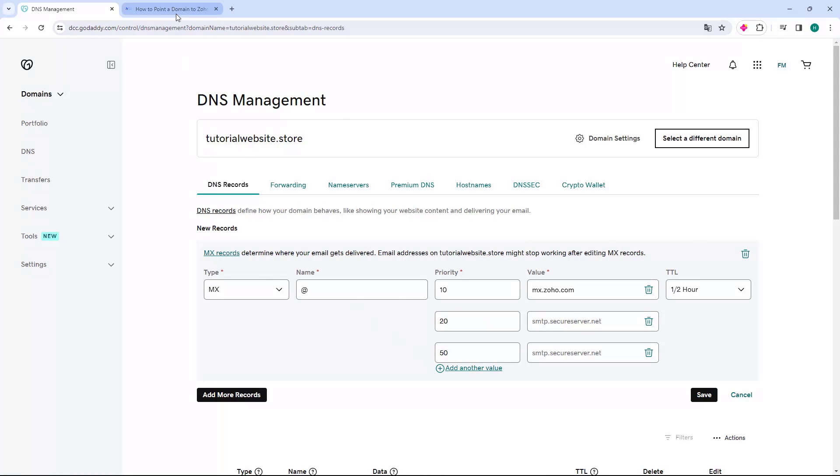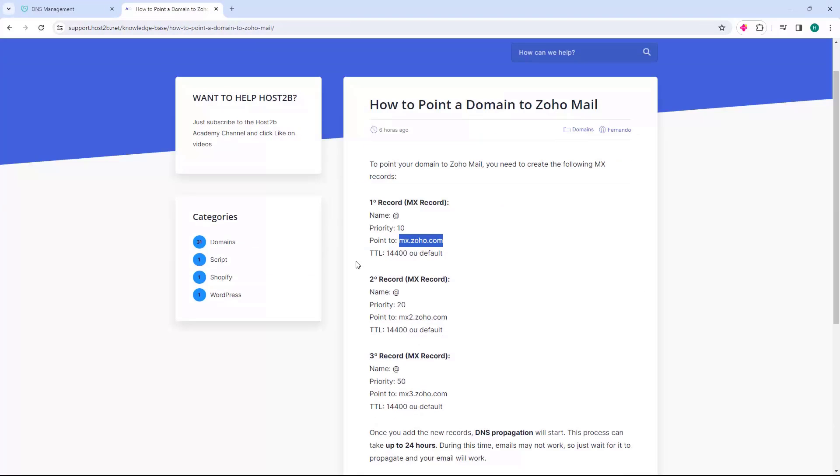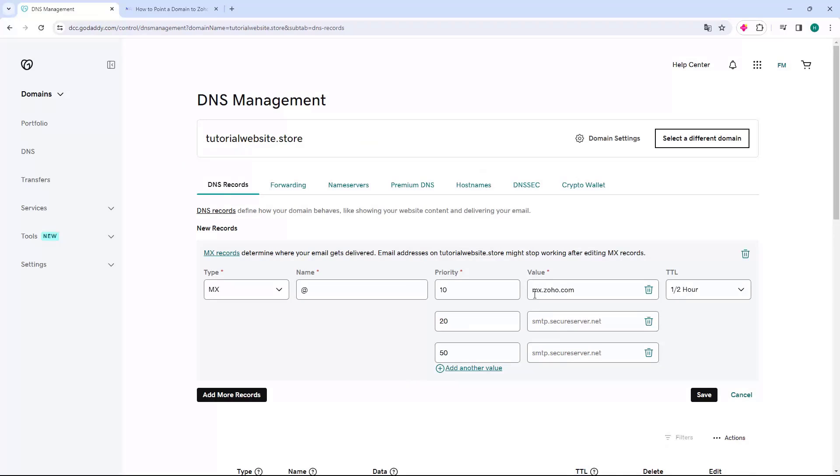Once that's done, we'll go back to the Host2B website and come to the second record in the point to. We're going to select Copy, go back to GoDaddy, come to the Value field, and press Control-V to paste.